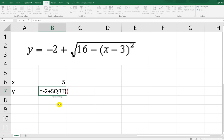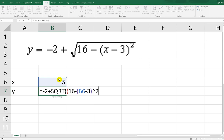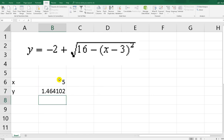...sqrt of open bracket 16 minus open bracket x minus 3, then squared, then close bracket, close bracket. Hit Enter. Now we have this function in cell B7.